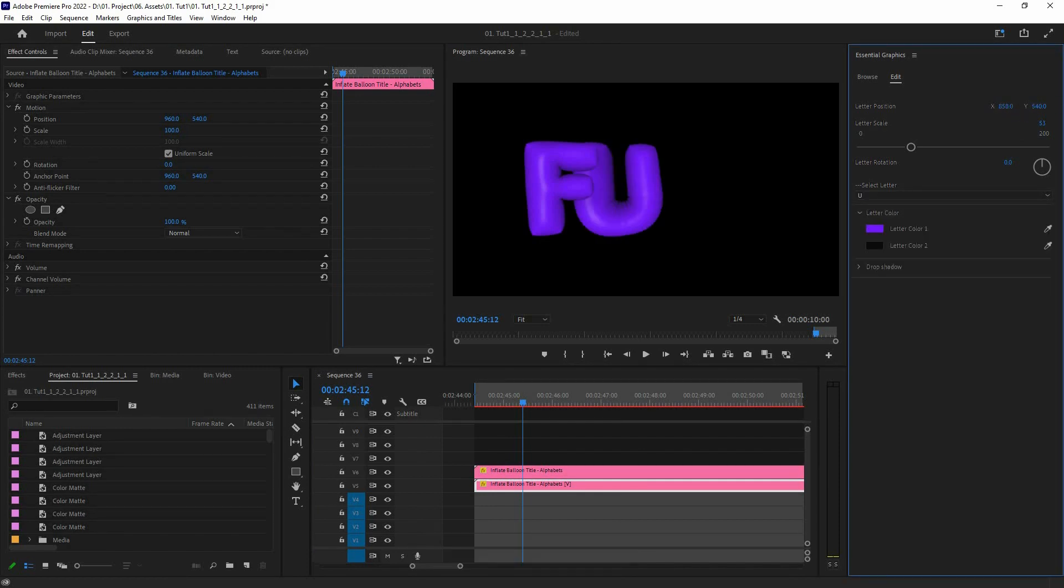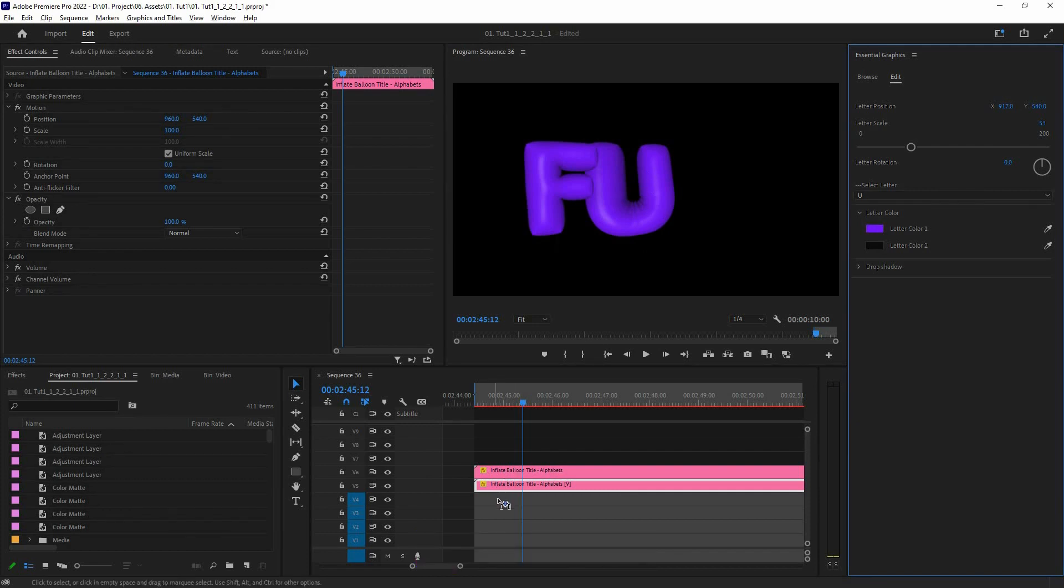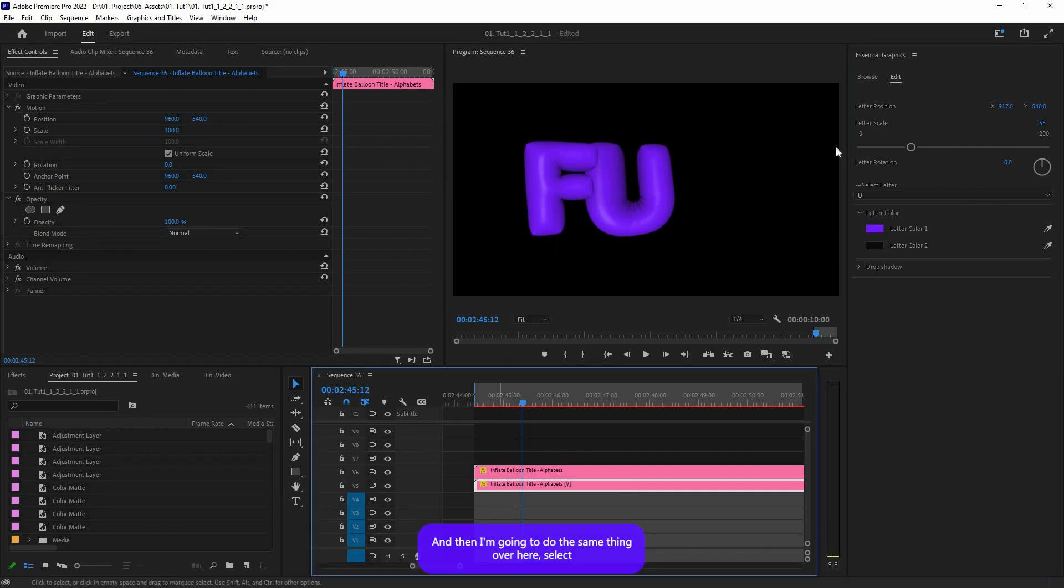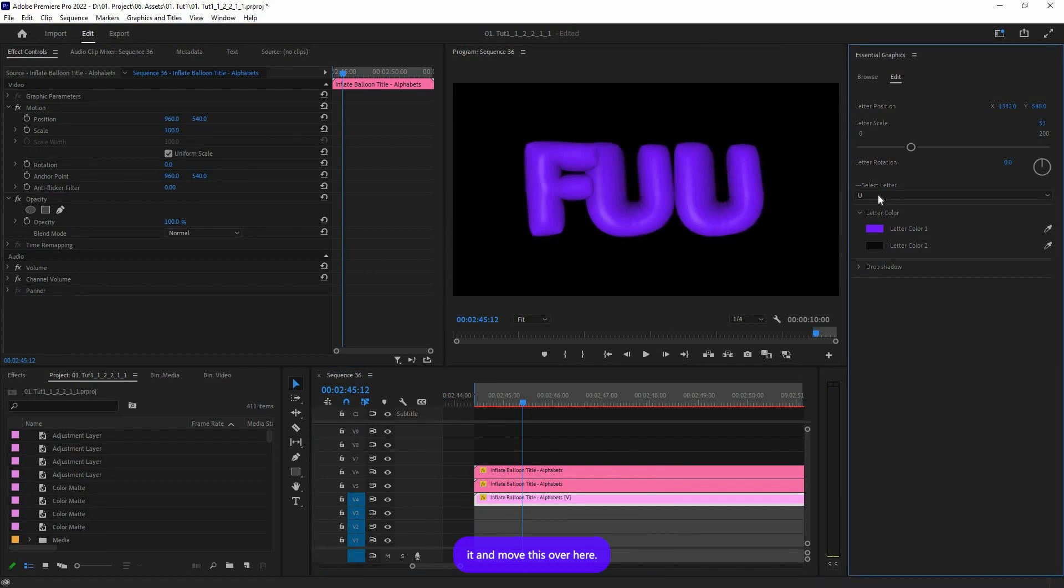See, it's so easy. And if you want, you can change the color on the fly if you want some variation. And then I'm going to do the same thing over here: select it and move this over here, and I'm going to change this to N.